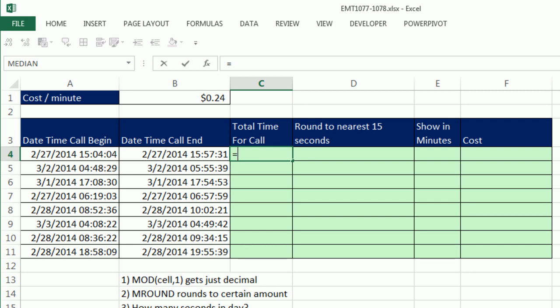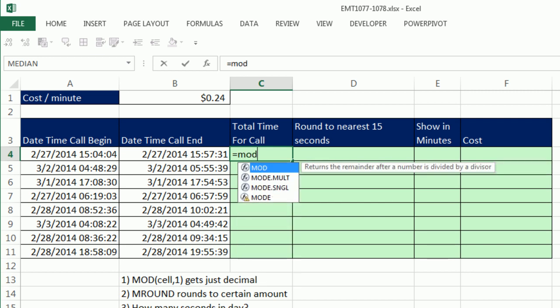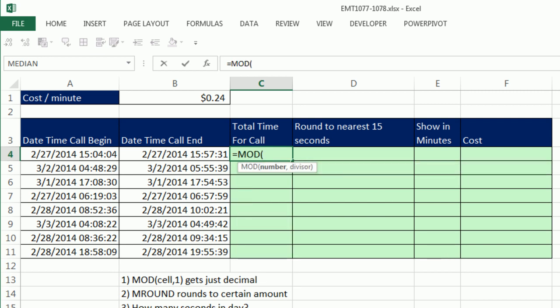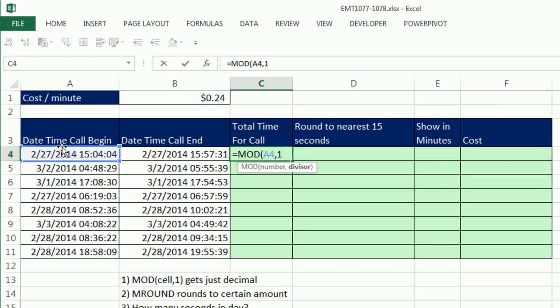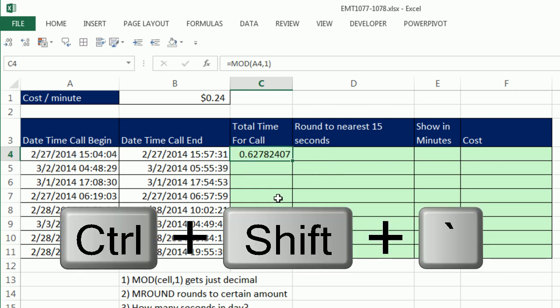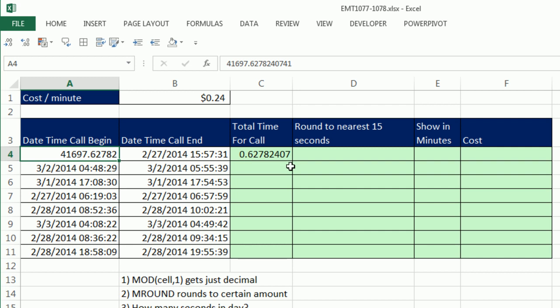Control-Z to apply that formatting. We use the MOD function. Now the MOD function divides or takes a number, which is the numerator, and the divisor, the denominator, we're just going to say 1. That way it'll divide it by 1, and the remainder will be the decimal amount. There's the decimal amount. If I come over here, right, there's the decimal. Control-Z.